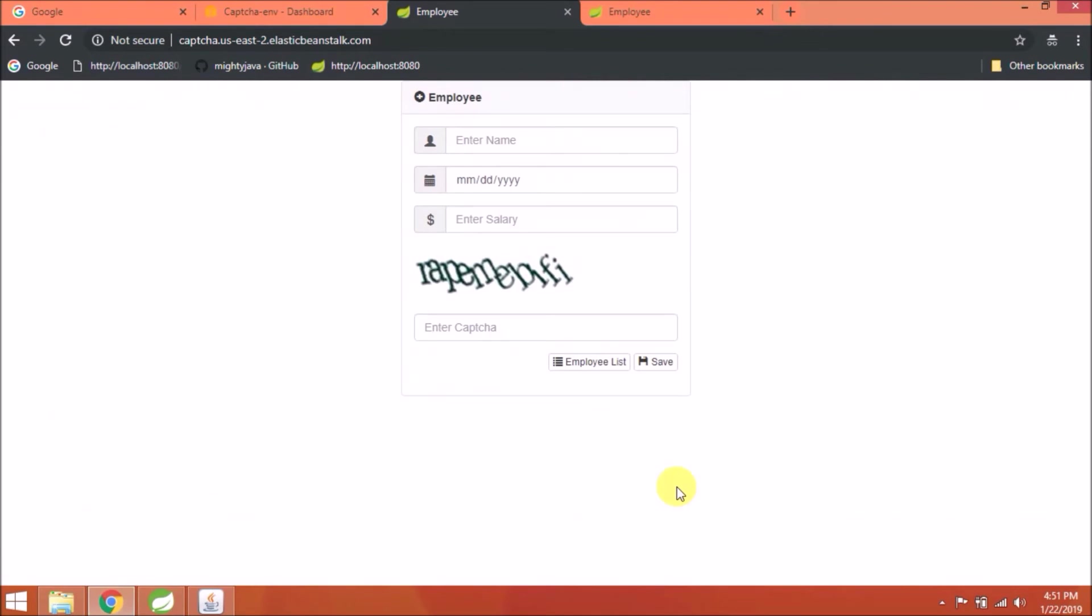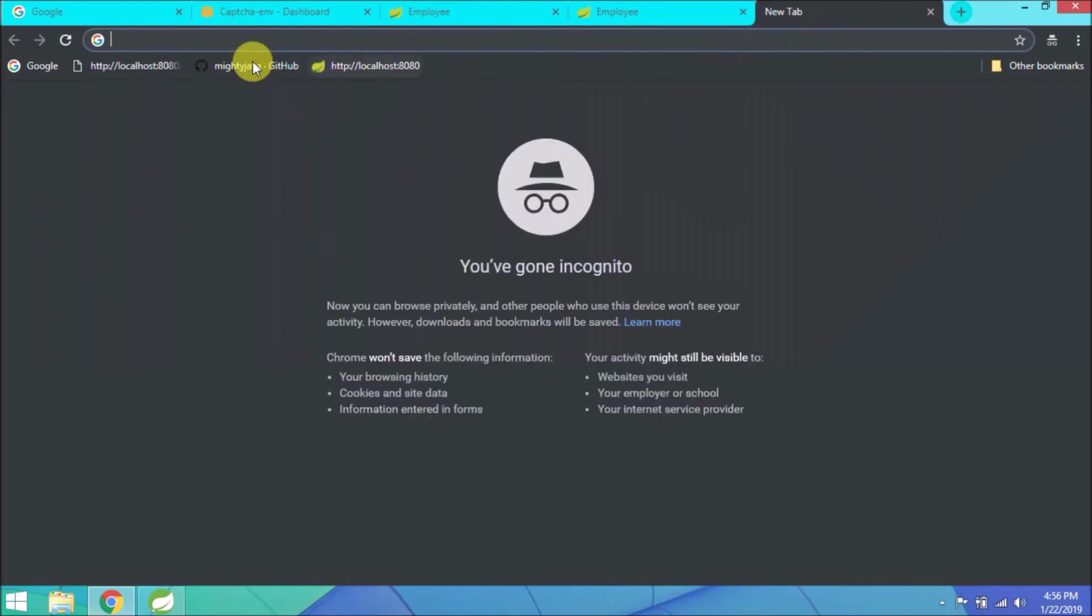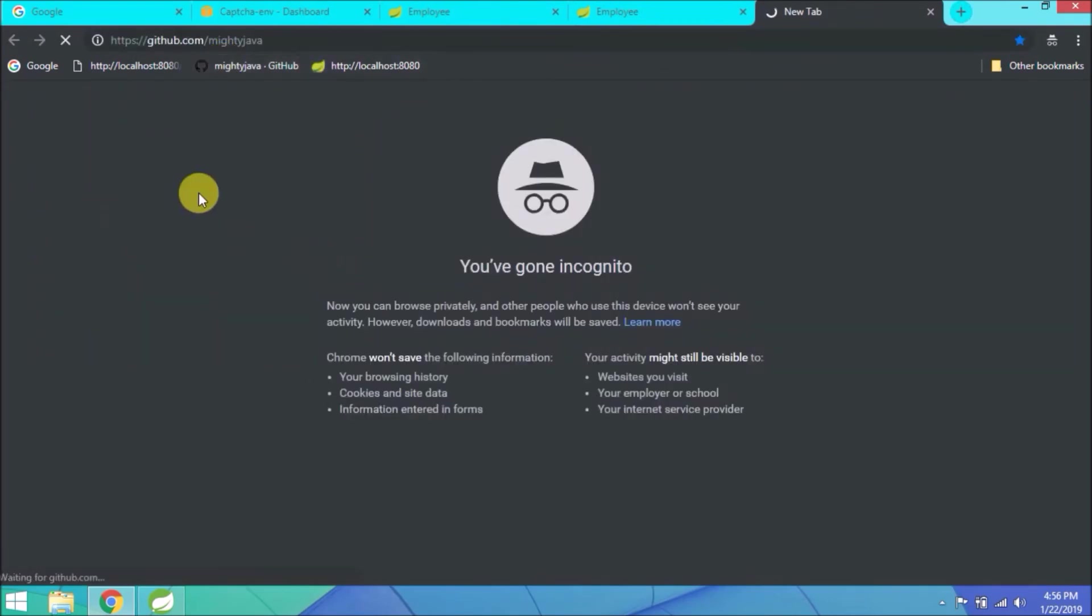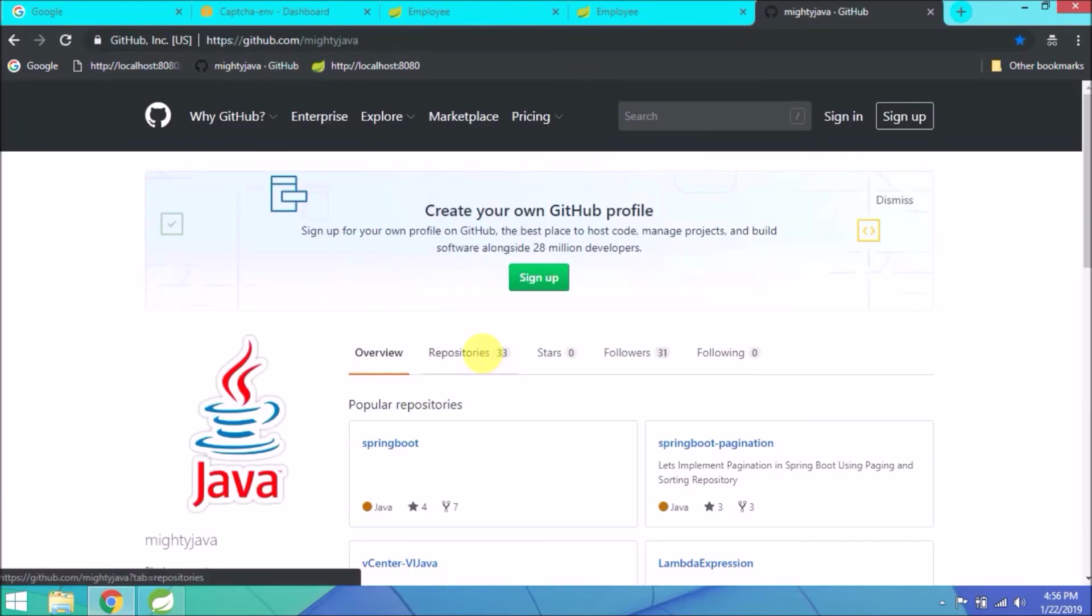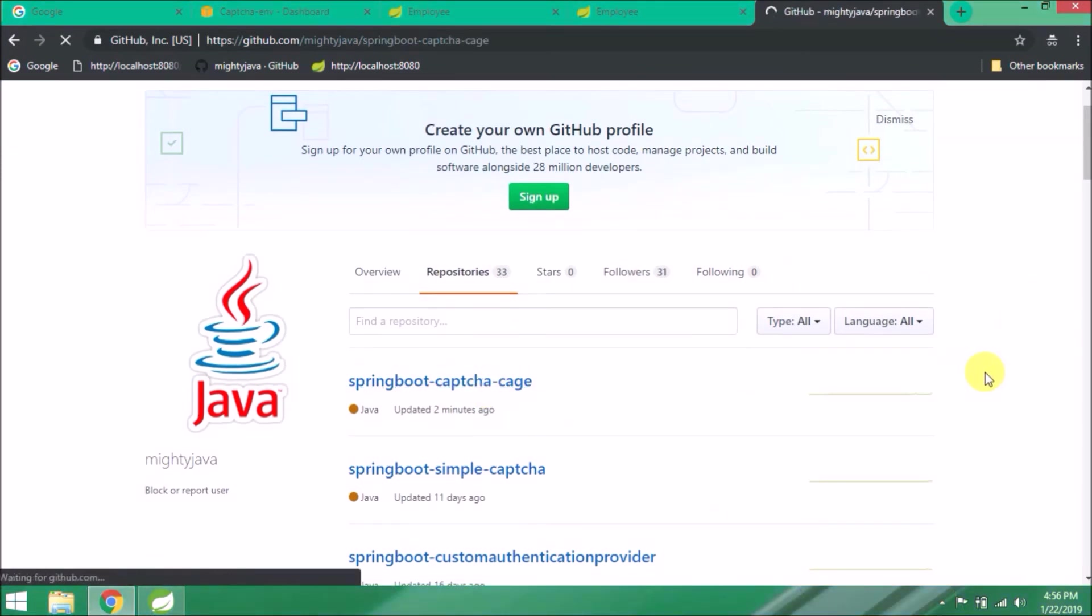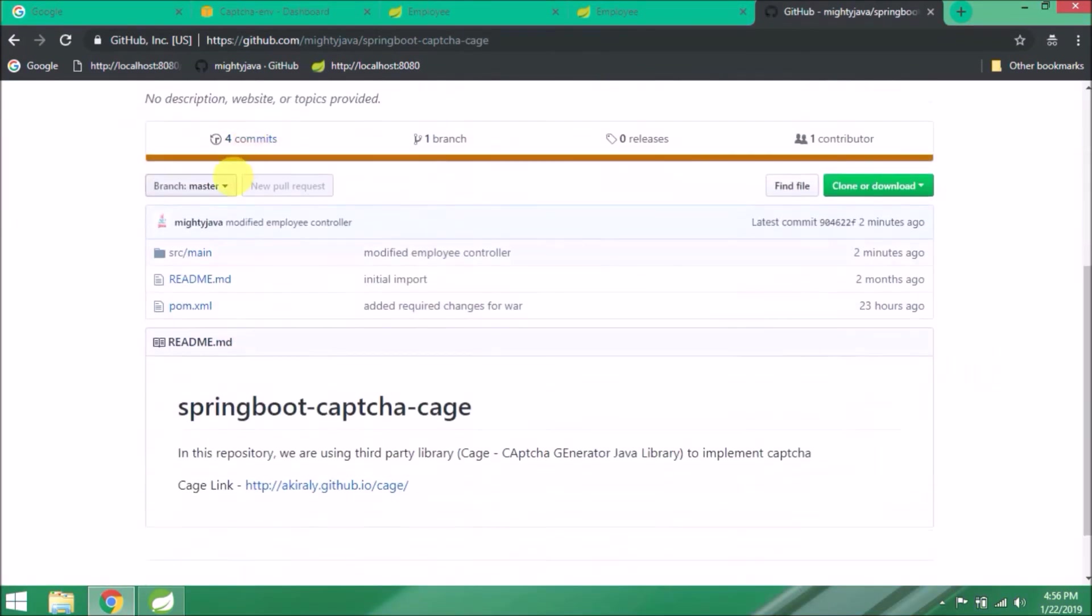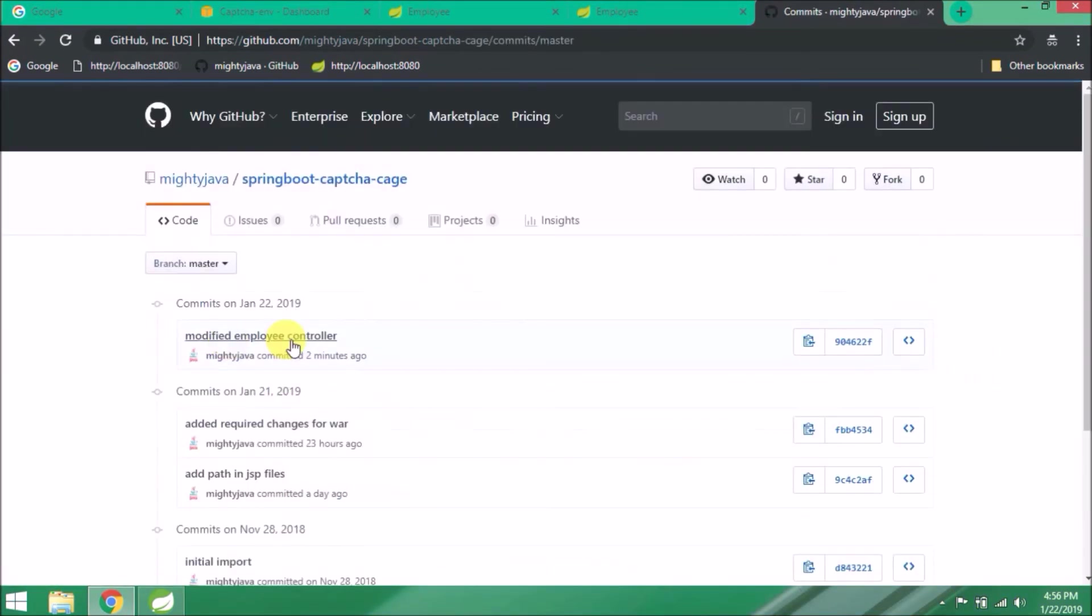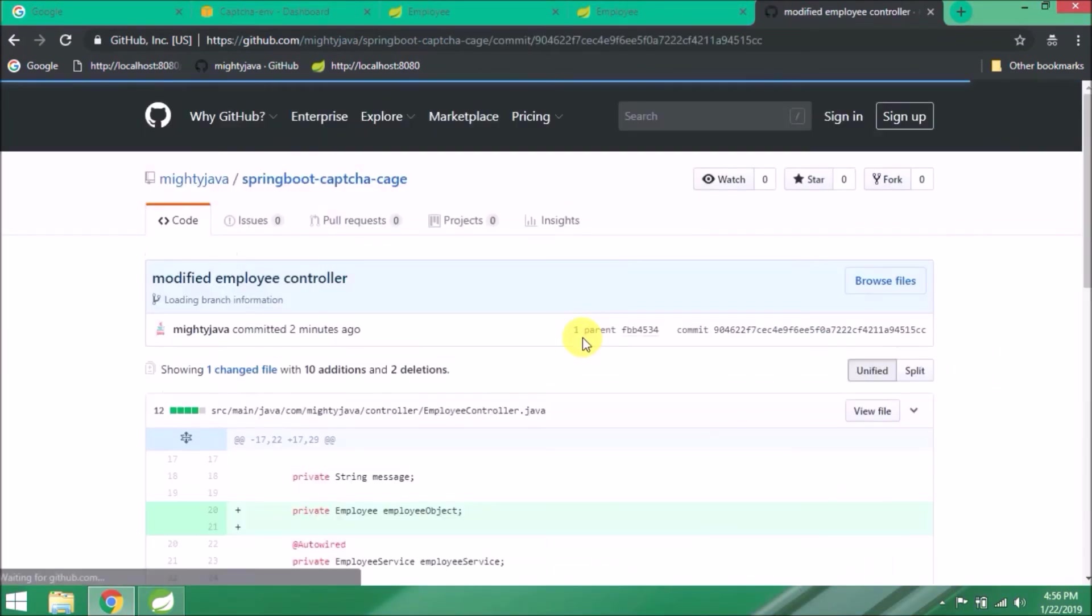In the upcoming video, we will see how to deploy a web application which has database interaction. I already checked in my changes. Open our GitHub page. See, this is the repository. If you want, you can download the code. And here are the changes.